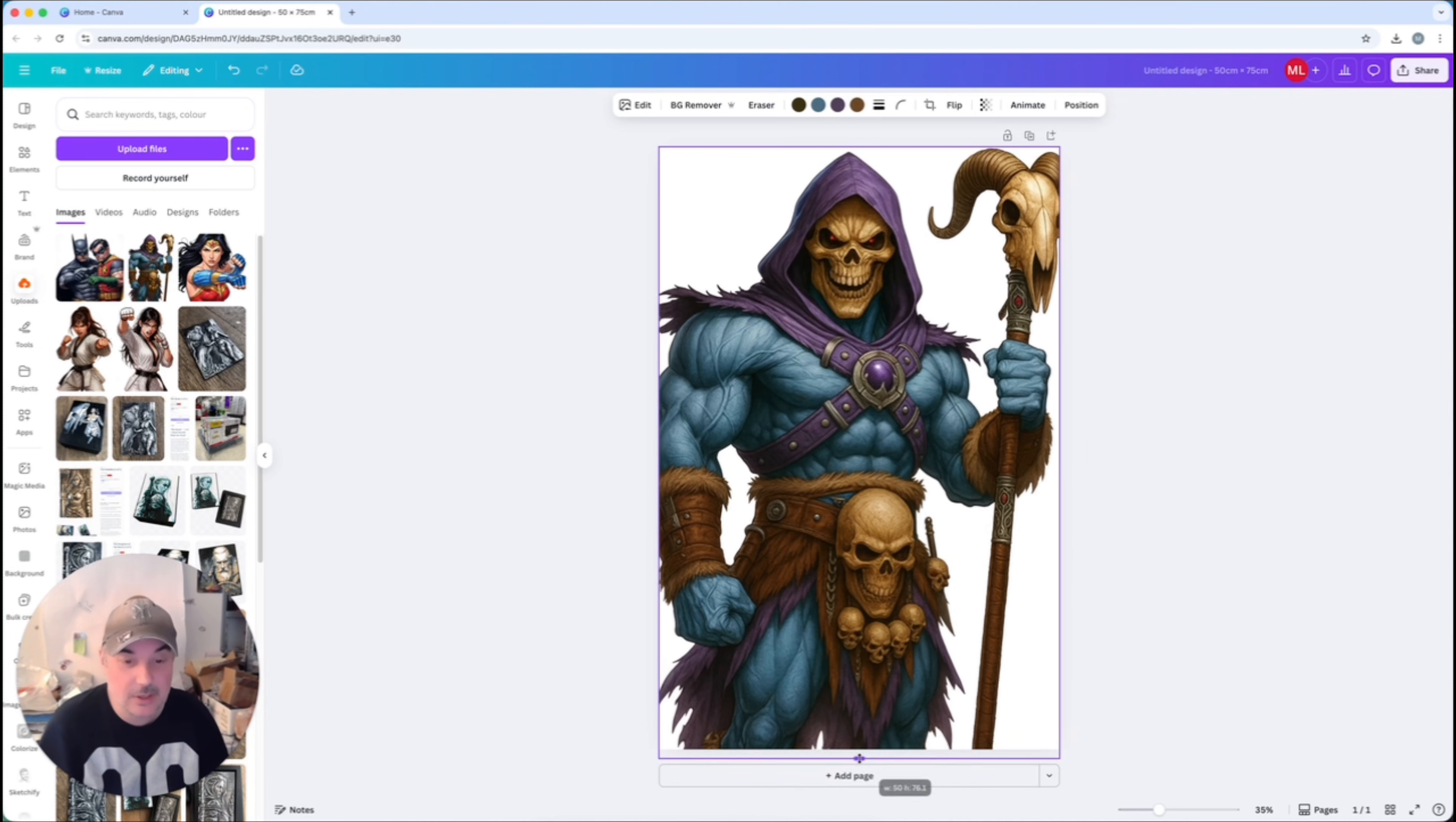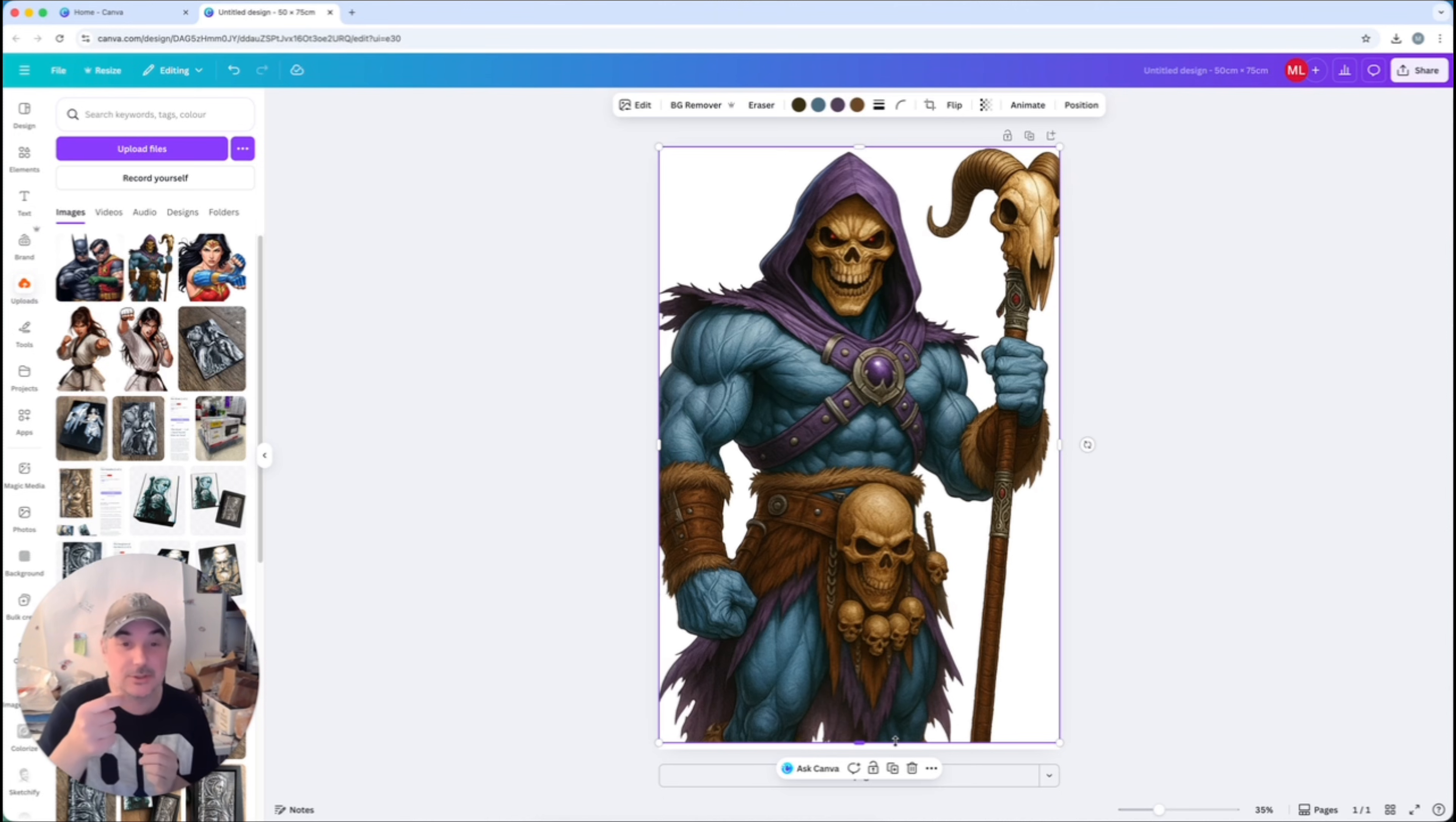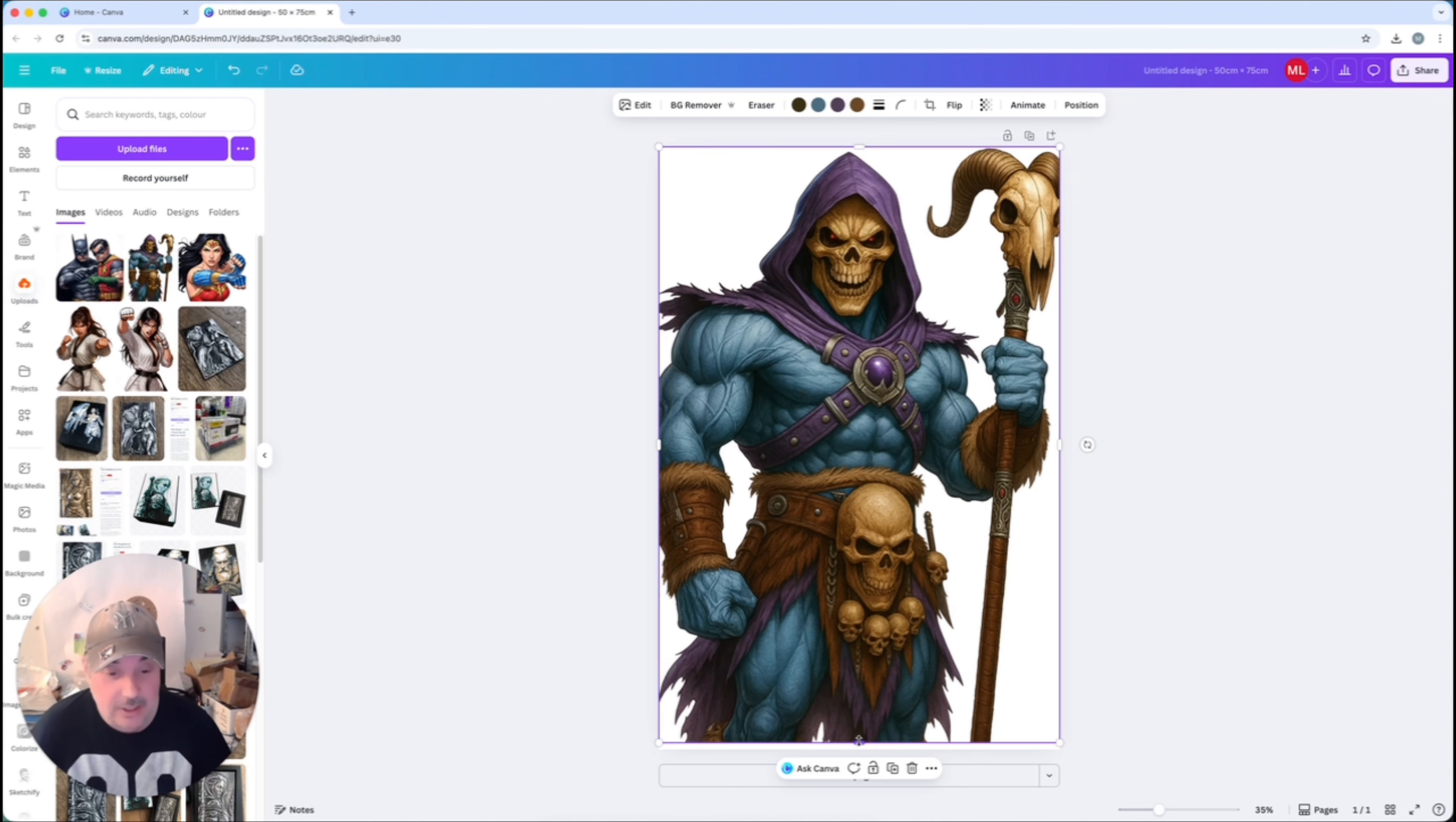my mum took me to Tesco's and I had my action figure of He-Man and I was absolutely gutted. I dropped his little sword, I think it's called the Master Sword, down in the freezer aisle, in one of the freezers. The freezers had these metal grills and it went down there and I couldn't get it. I never told my mum, but I was gutted. I lost my He-Man sword for my action figure.